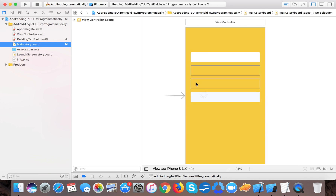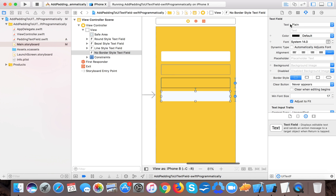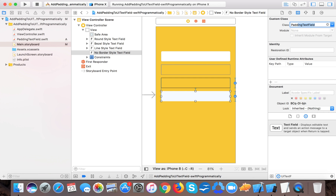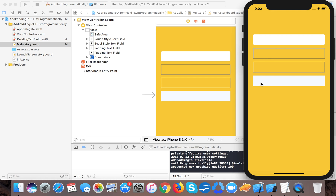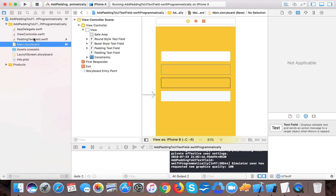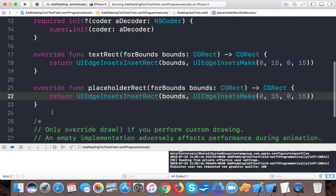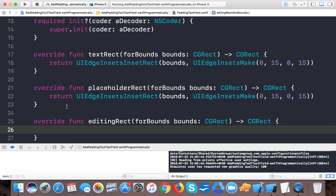Now go back to the storyboard and change the class of the line-style and no-border text fields to PaddingTextField. Run the app. You'll notice padding appears once editing ends, but not during editing. That means we also need to override editingRect with the same insets, so copy and paste that implementation for editingRect as well.